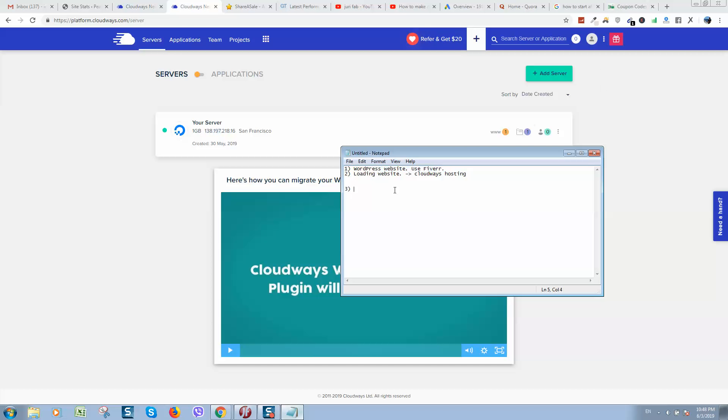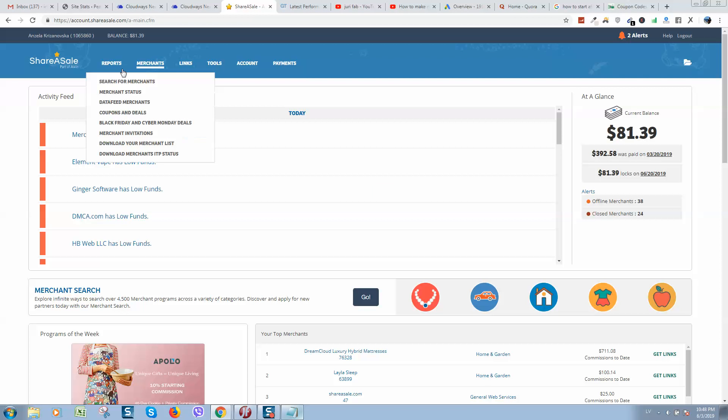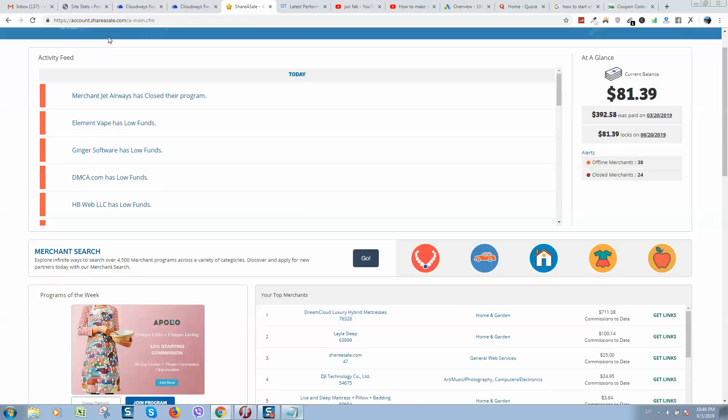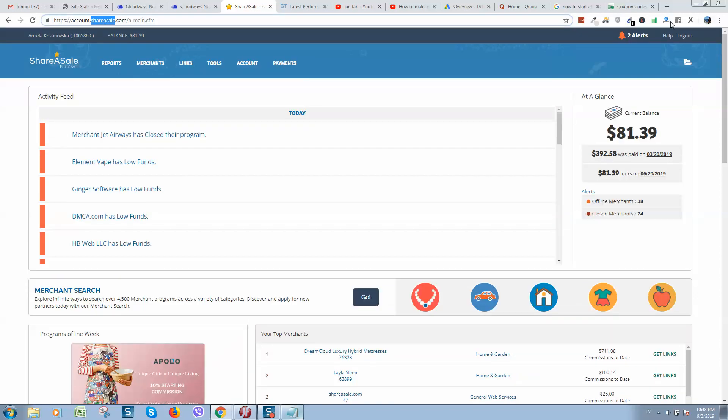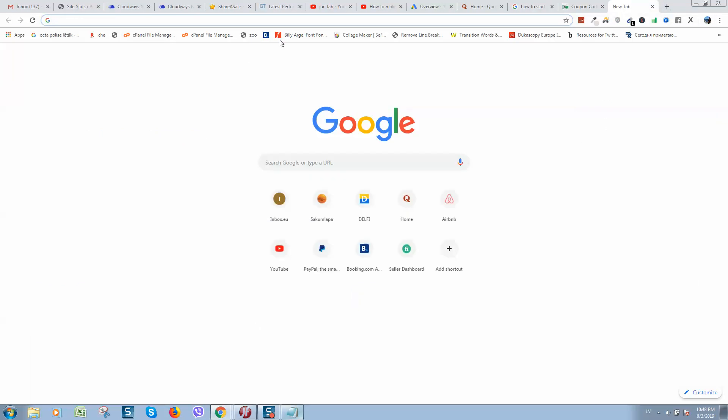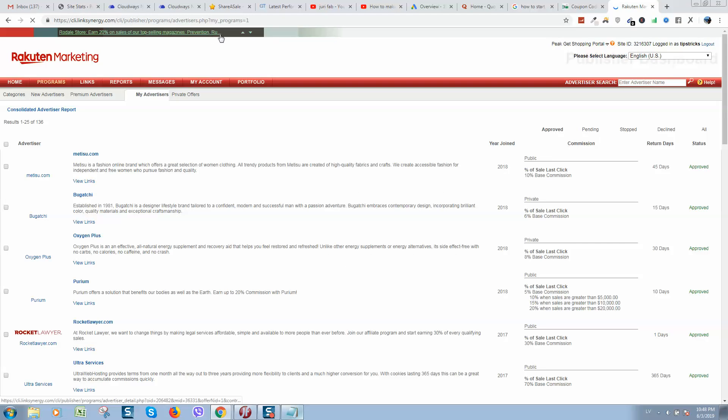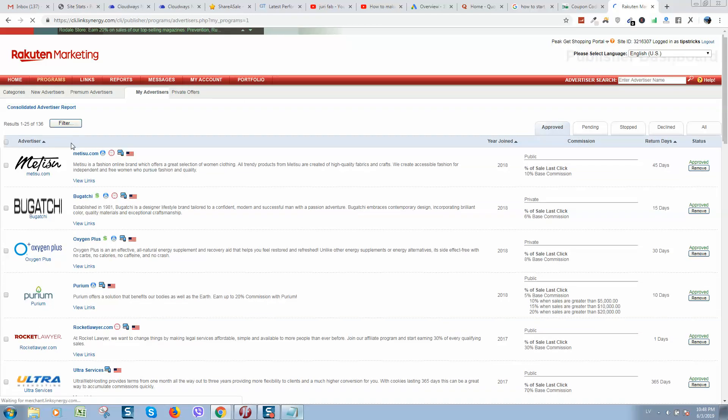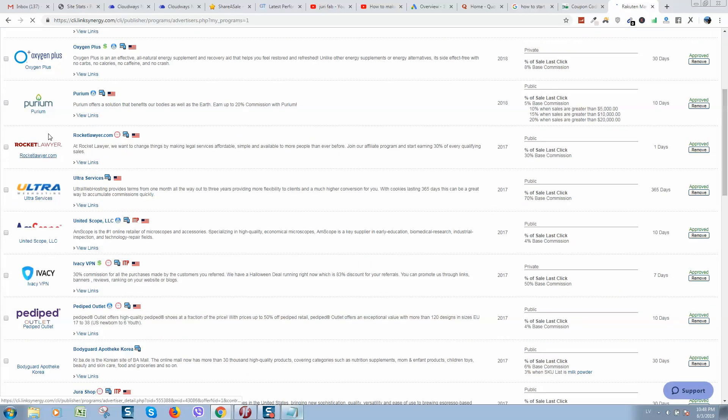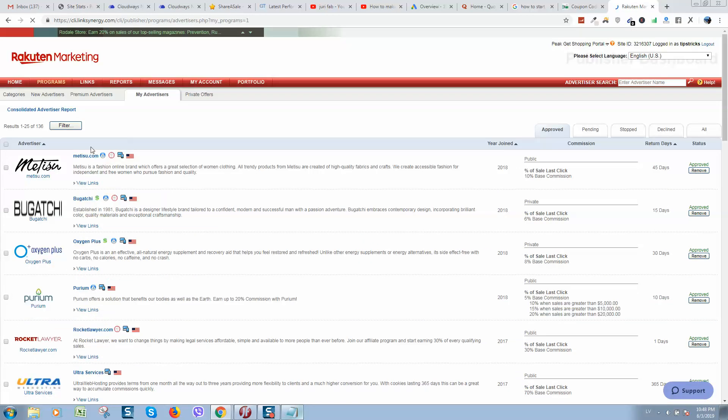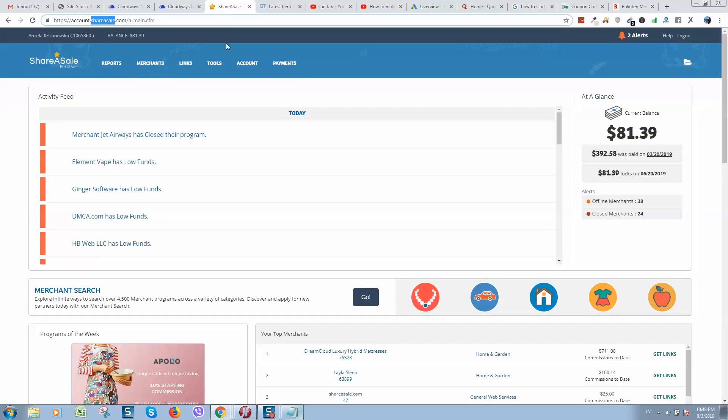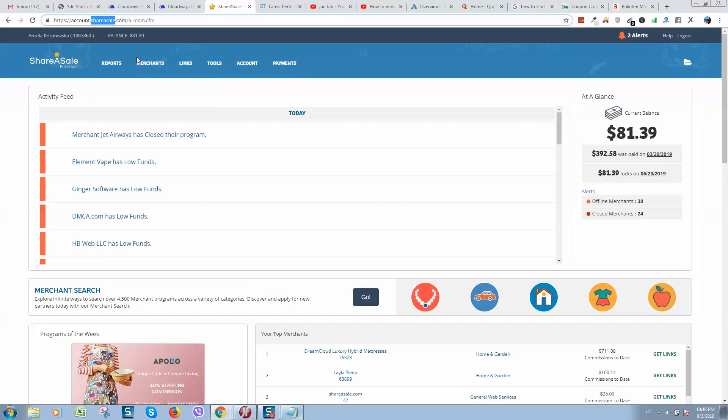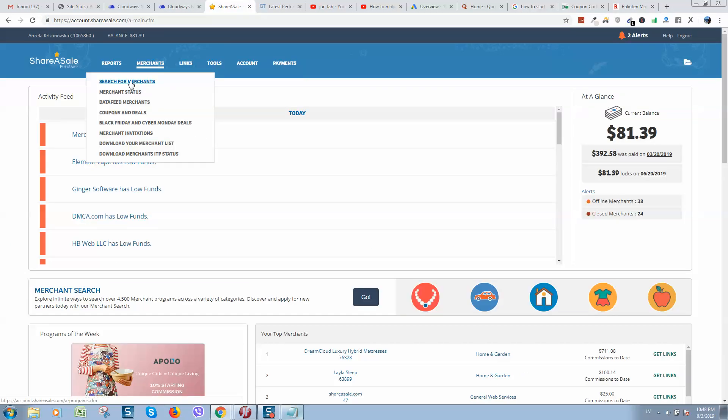And the third one, you need to join an affiliate marketing network. I recommend to use shareasale.com network and I also recommend to use Rakuten network or Awin. So here you can see all the merchants that you can start promoting. Same for here - simply go to merchants, search for merchants.